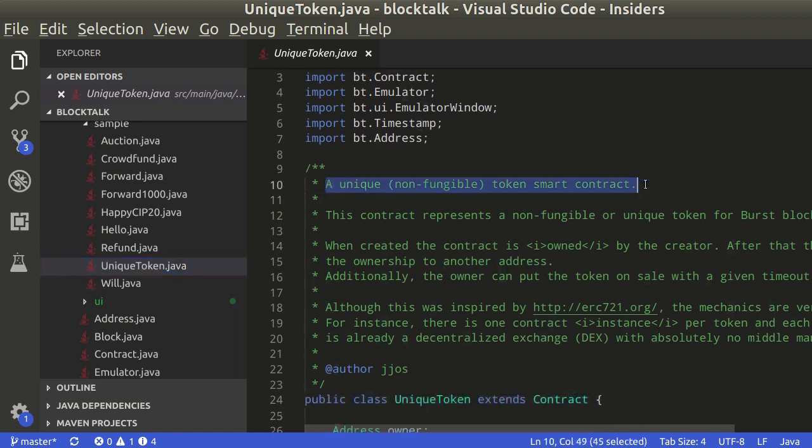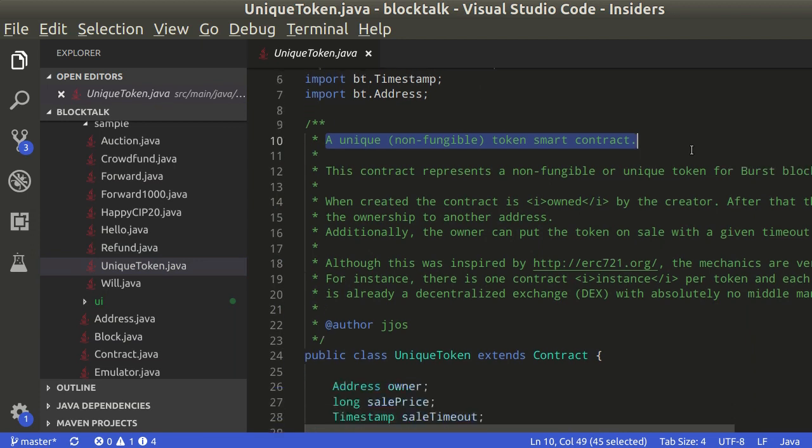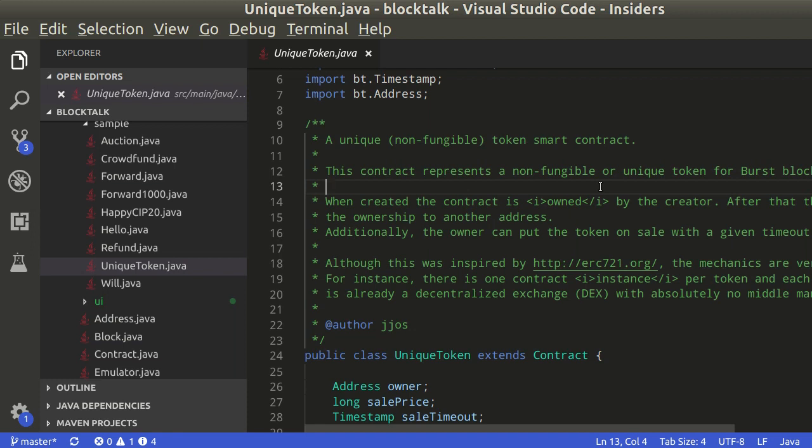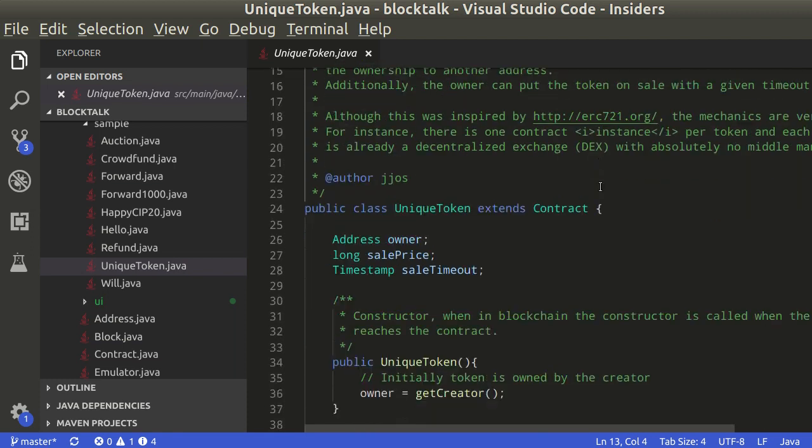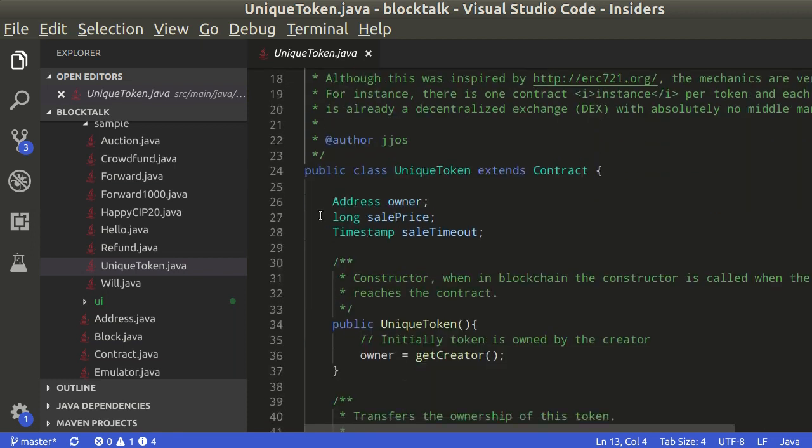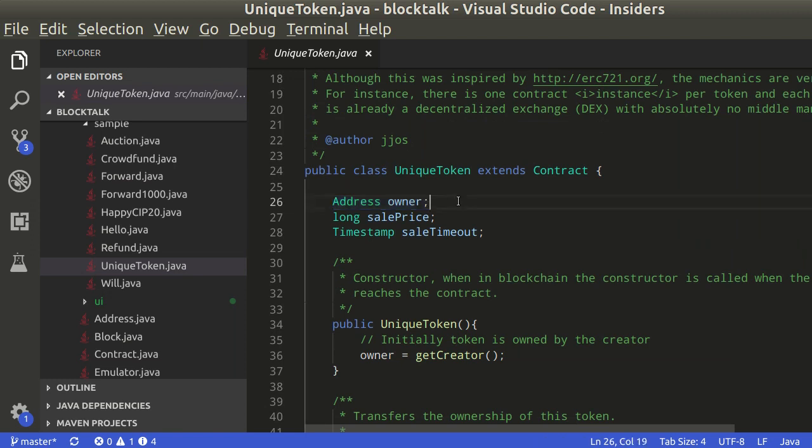In this sample we have a unique token smart contract. Essentially, this contract has an owner. Only the owner can control the contract.